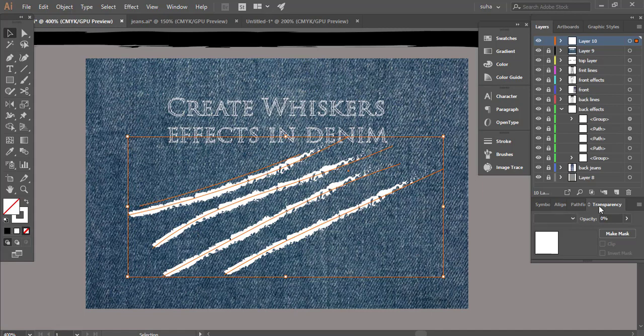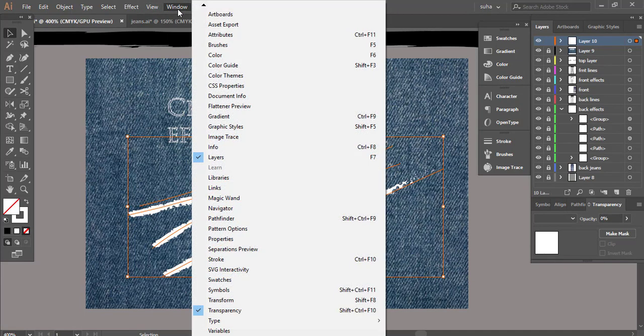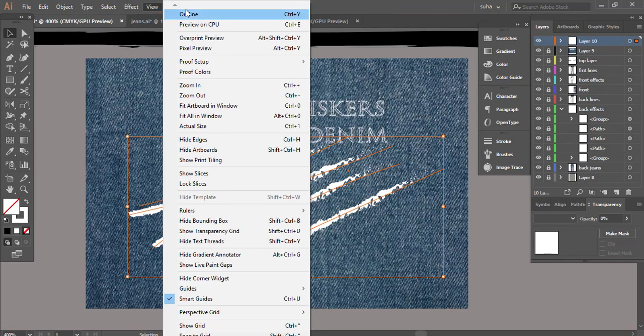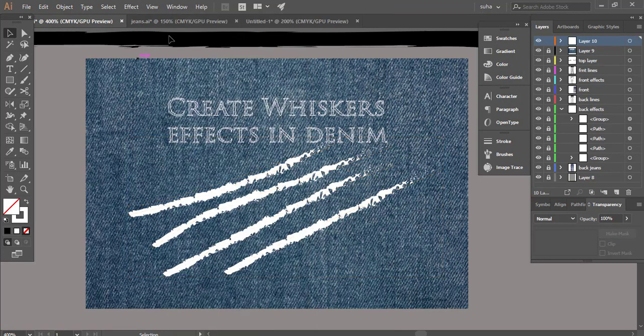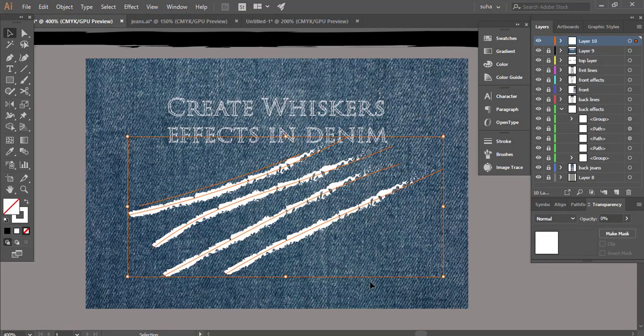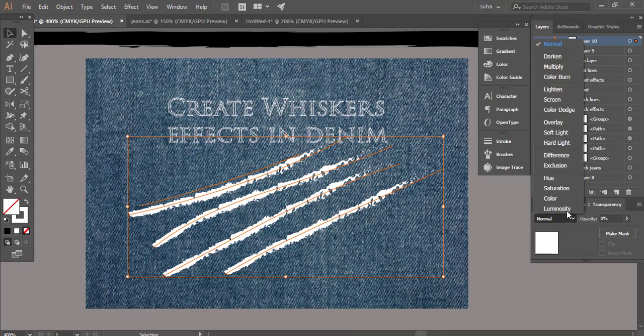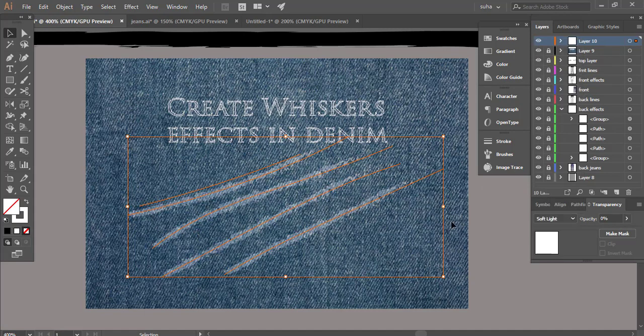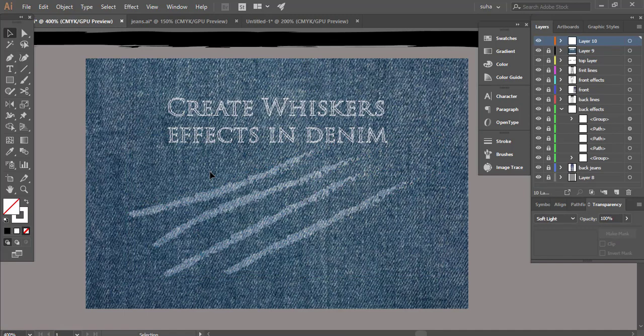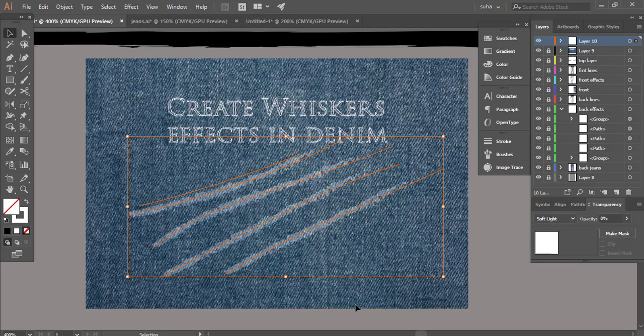We're gonna go to our transparency. If you cannot see that, go to windows and you will find it right there. Select all of the brush strokes we just did, go to transparency and bring the blending mode to soft light. There you have it, you have some very beautiful whiskers effect and it just took a few minutes to create them which is great.